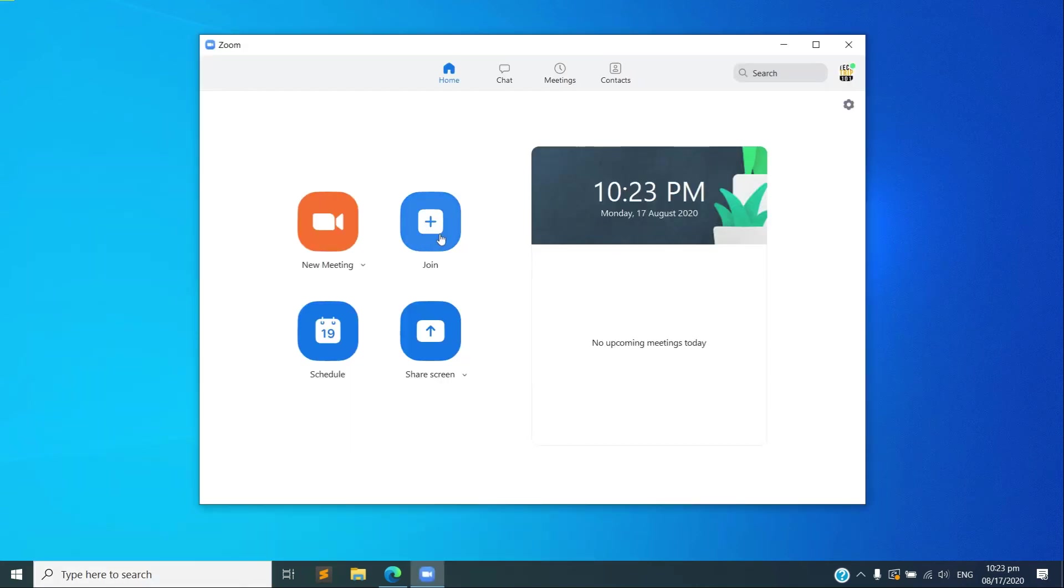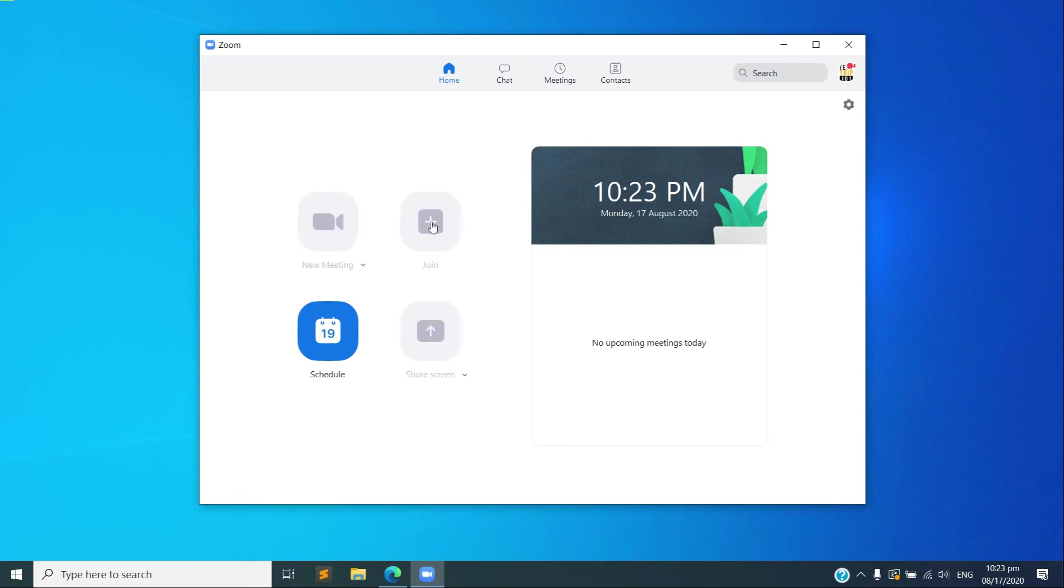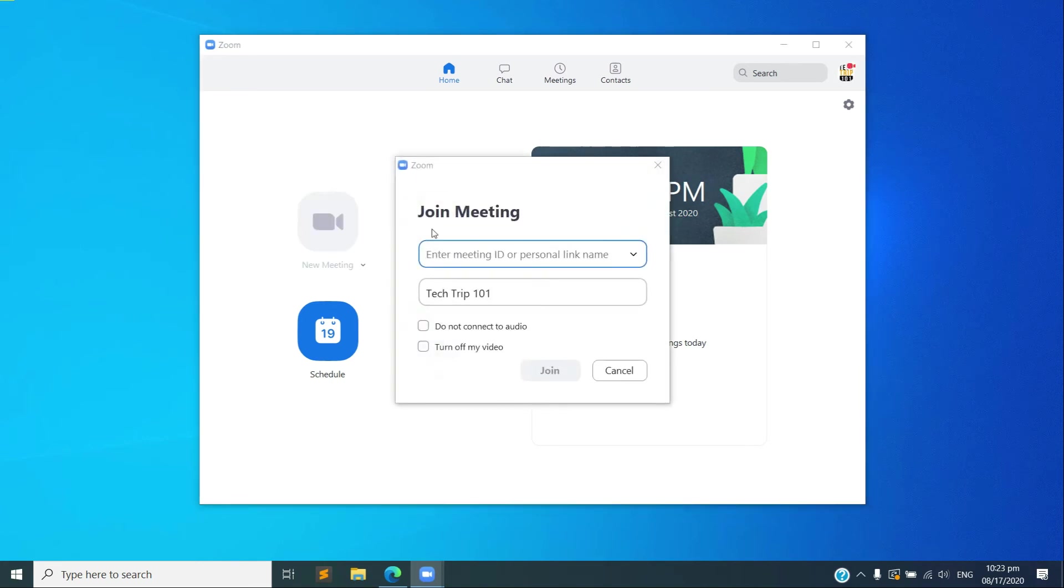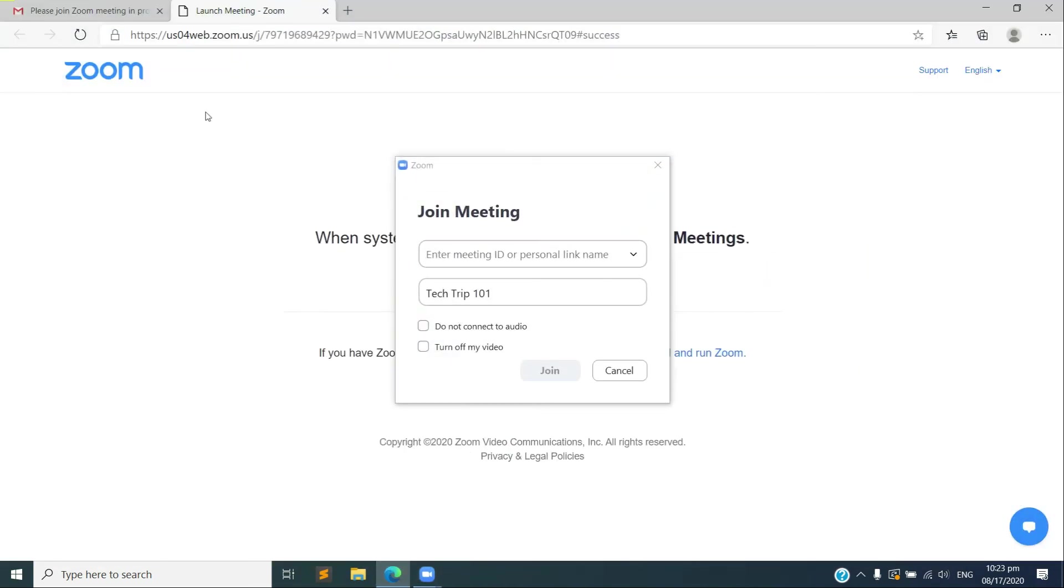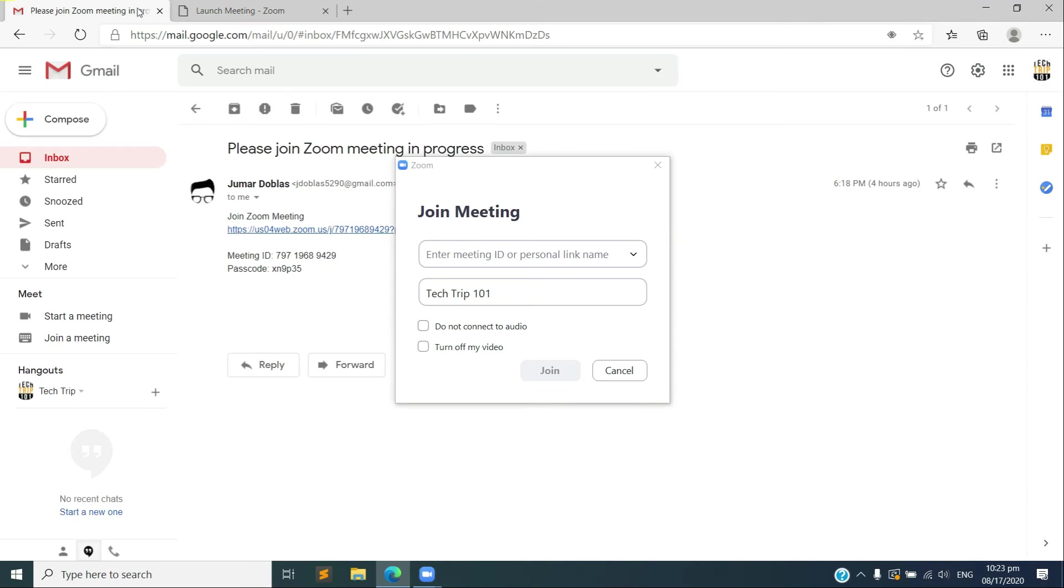Using the meeting ID. So here we go, there's the join option here. So let's just check the ID, just copy that.